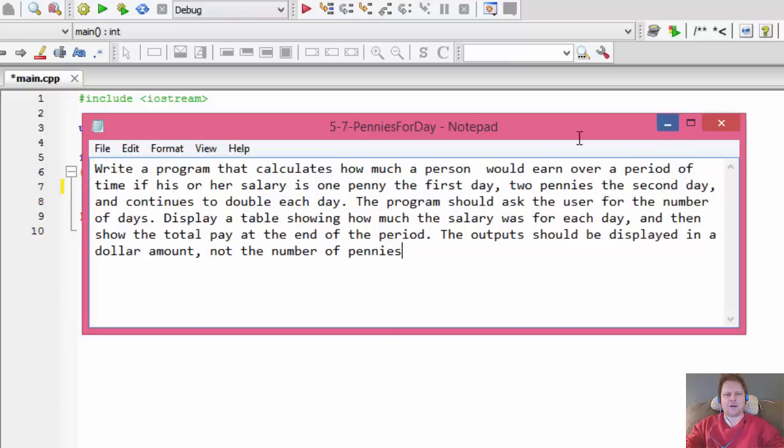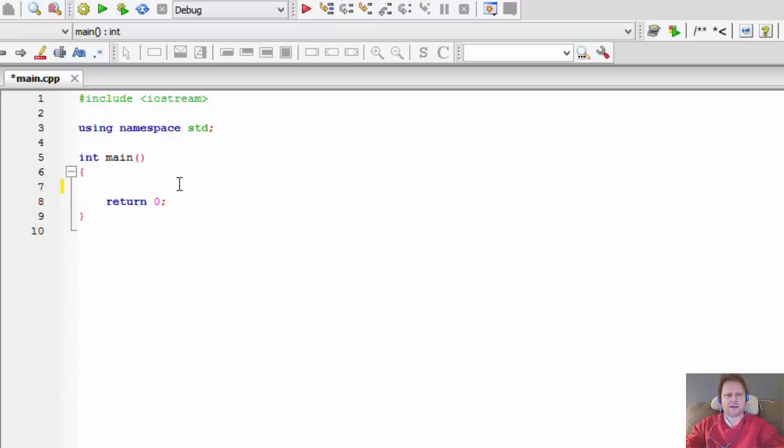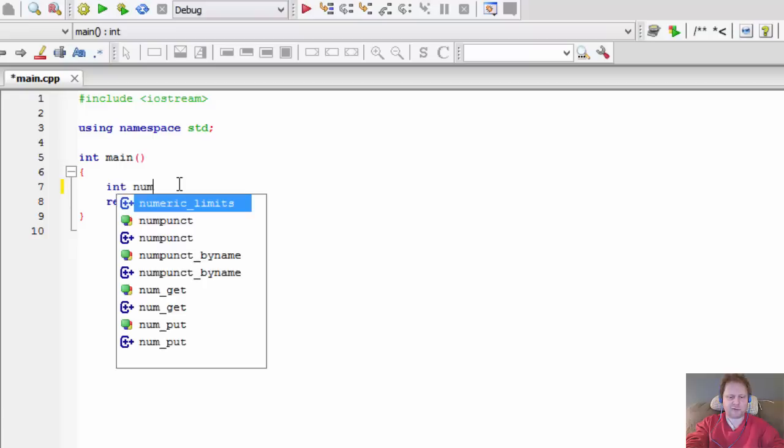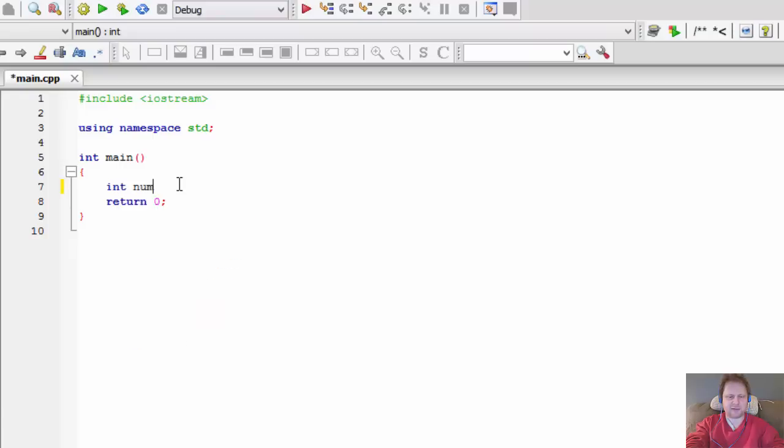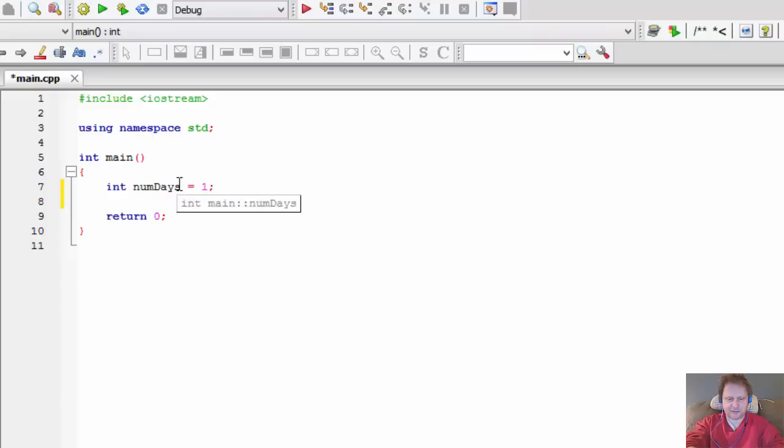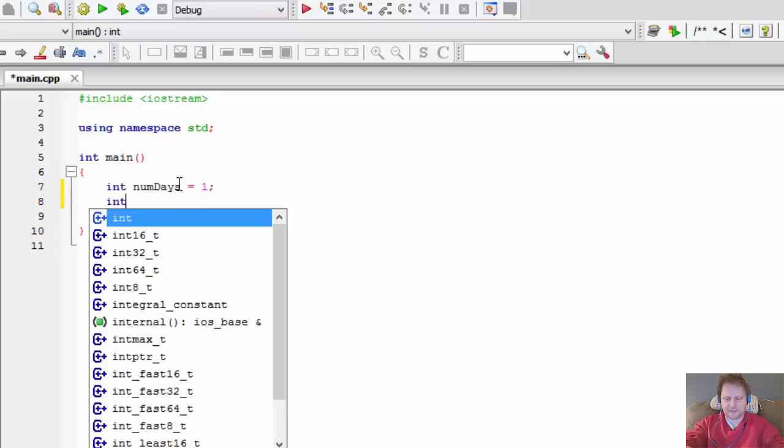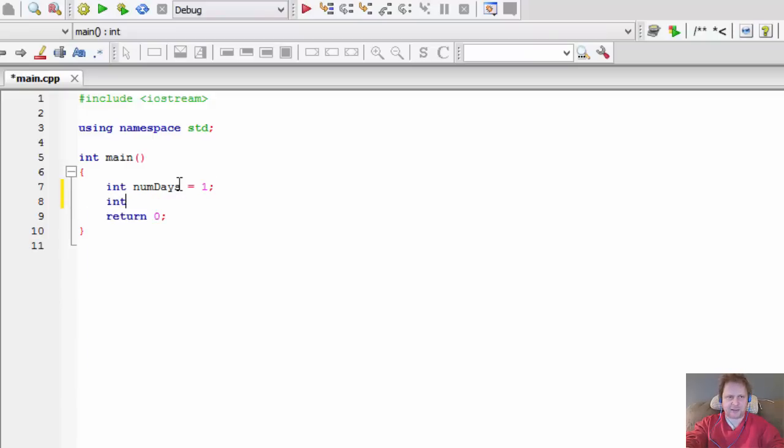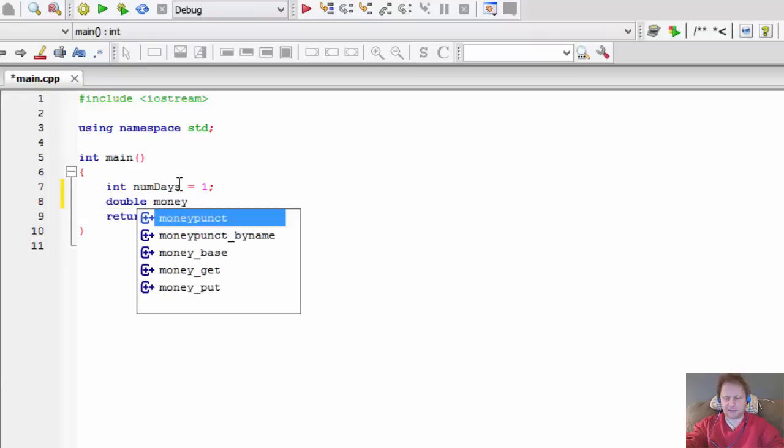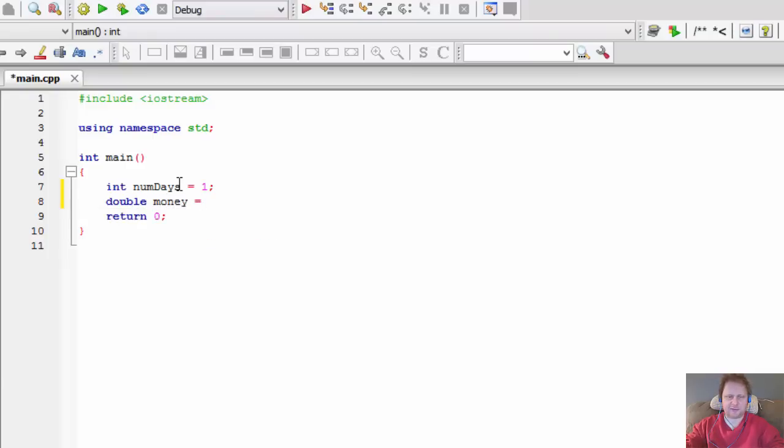Alright, that's a fairly straightforward assignment. We need a number of days variable, of course. And also we need at least one initial value, which will be one. Actually, not integer but let's make it double. It could be a float, but for money I'll use double.